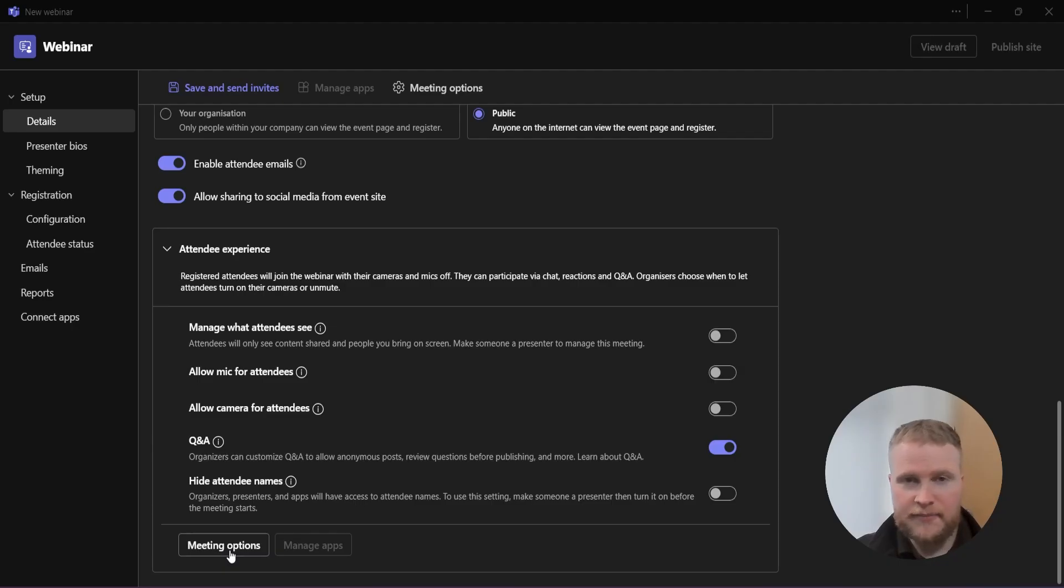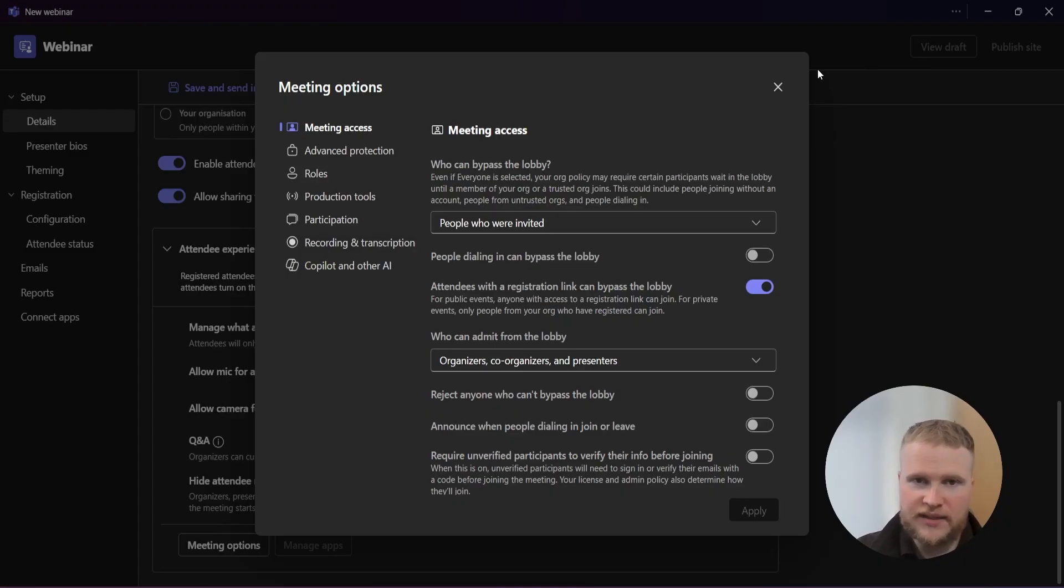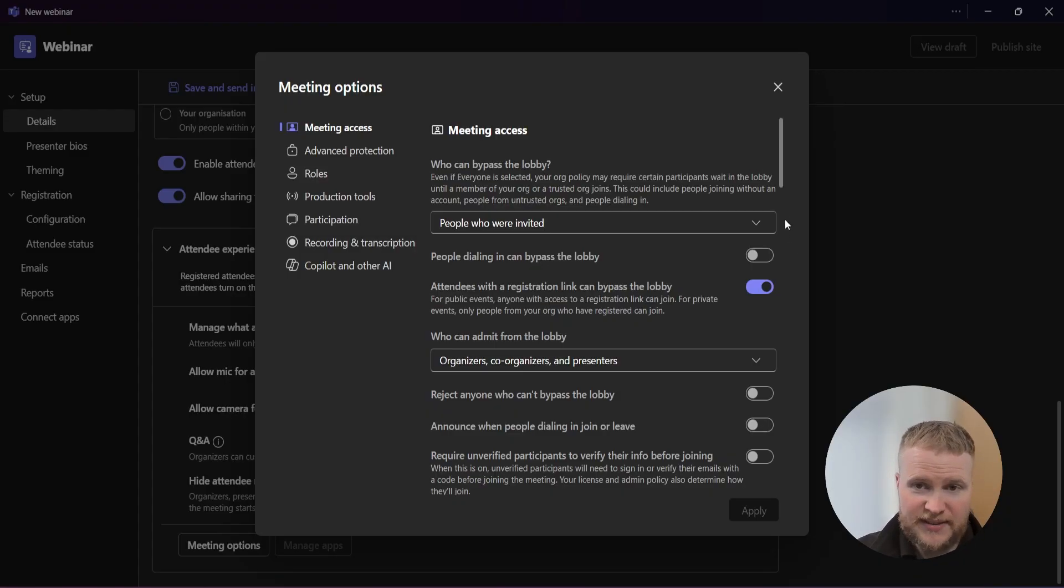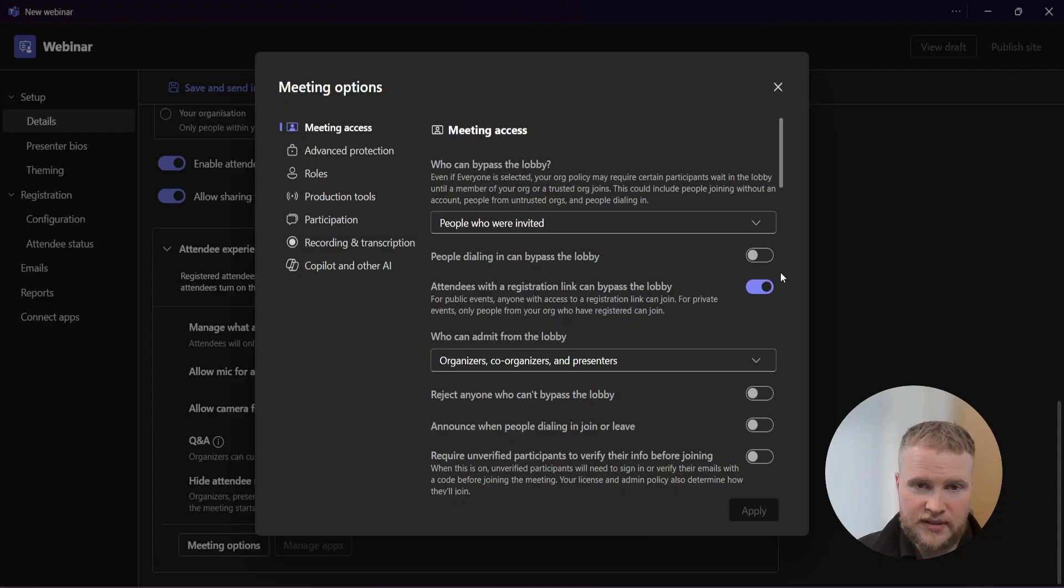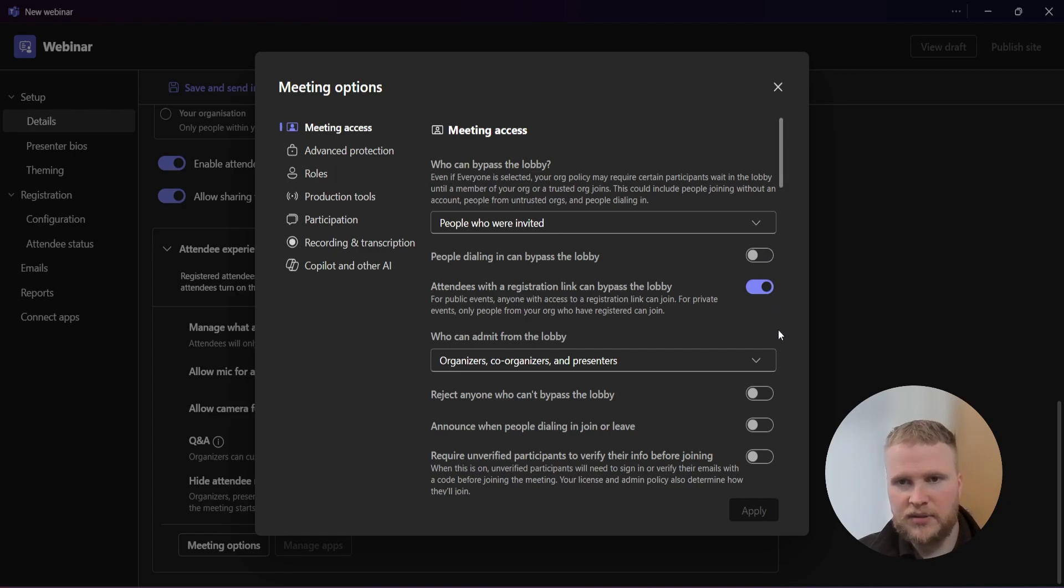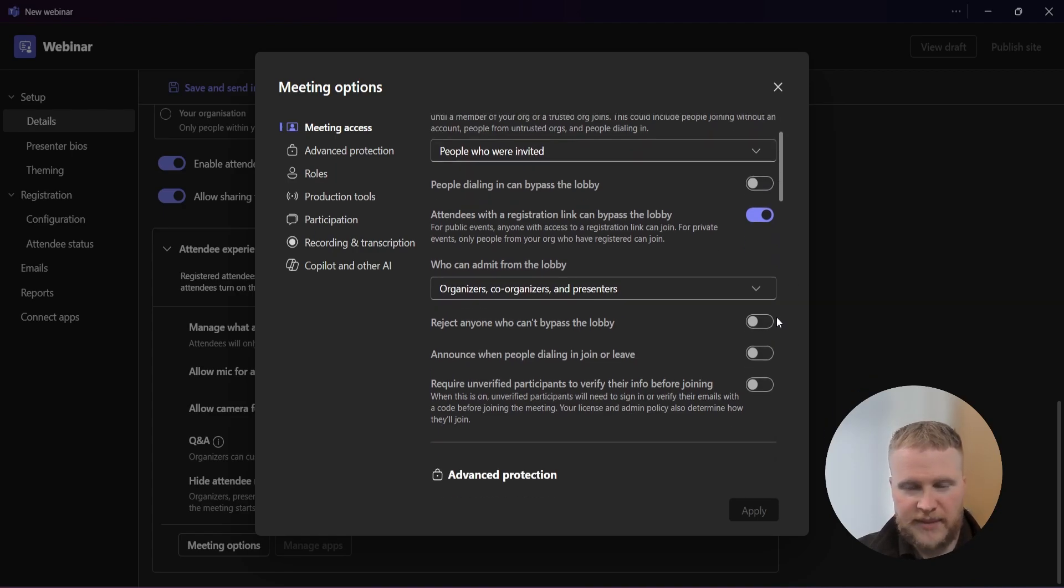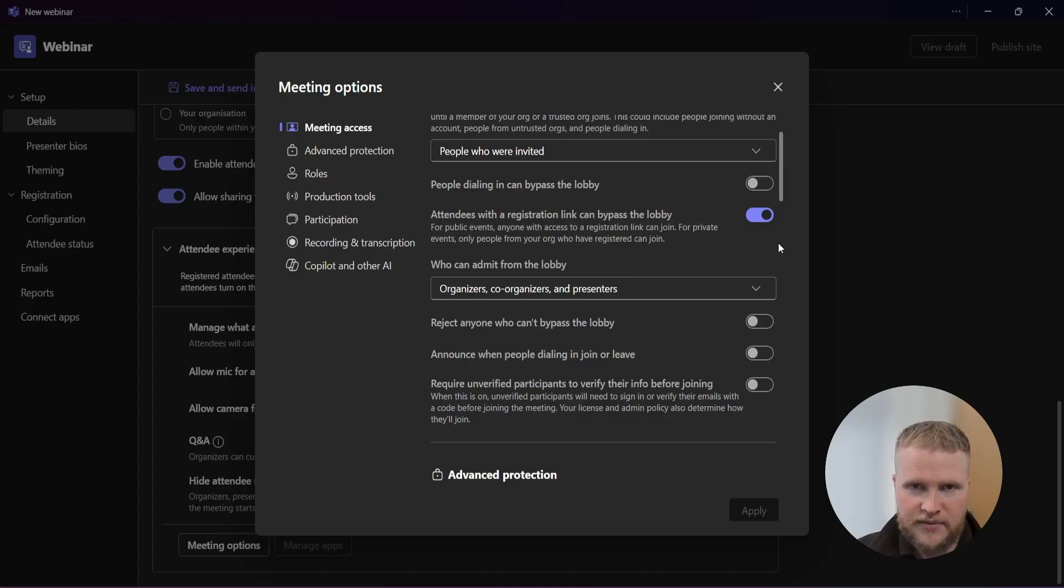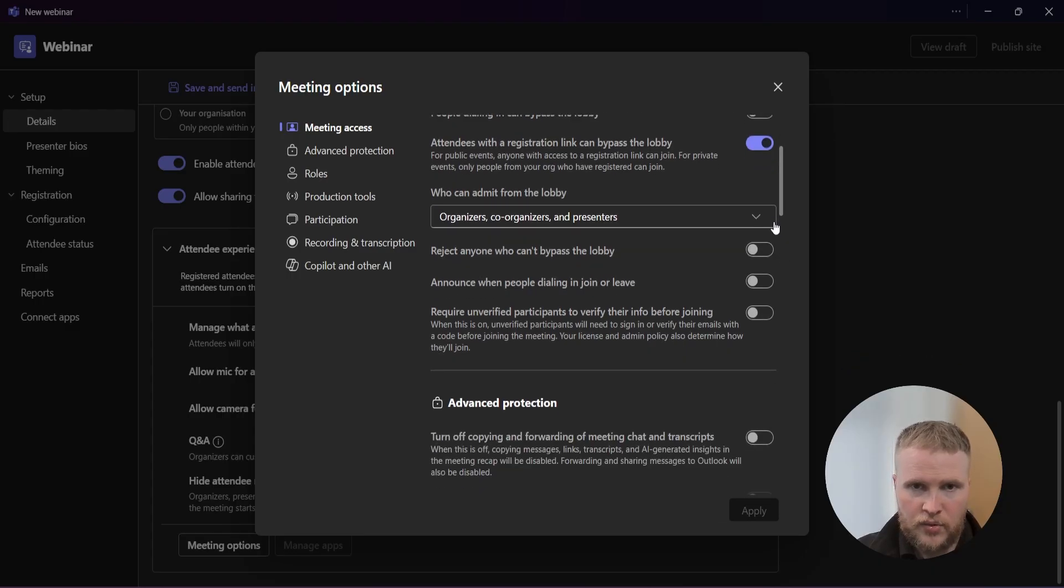We're going to look at meeting options now. Looking at meeting access, who can bypass the lobby? I usually leave this on people who are invited. I have tinkered around with these settings and manually let people in. People dial in can bypass the lobby - I always leave this one off as well. I do like to accept people. Maybe some people are a little bit early too. Attendees with a registration link can bypass the lobby - I leave this on.